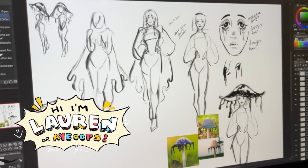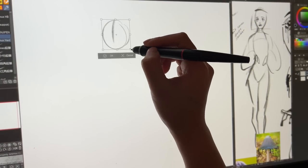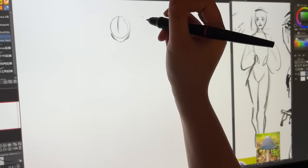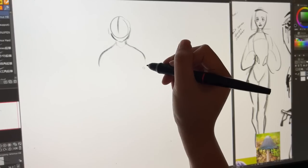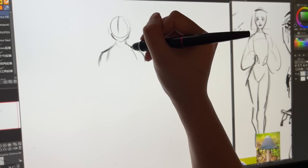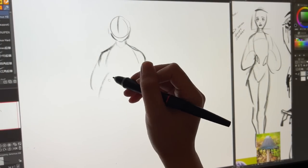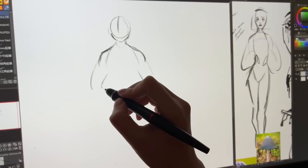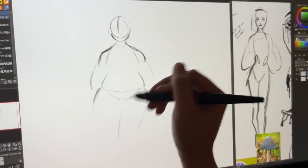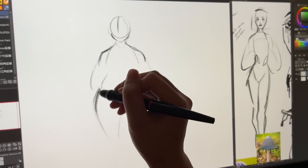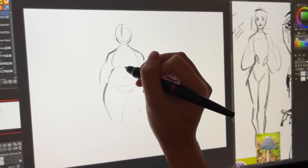Hello everyone, welcome to another podcast — or you can call it a podcast if you want. This video is definitely different from my usual ones because it's longer and I'm just gonna be talking the entire time. This video is just gonna be some background footage of me drawing, no music, no sponsors, just me talking about what I've been up to.